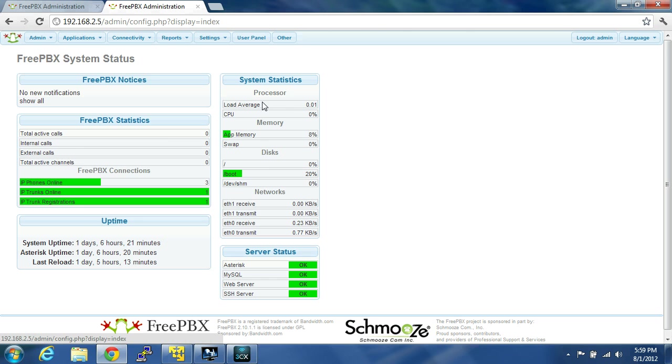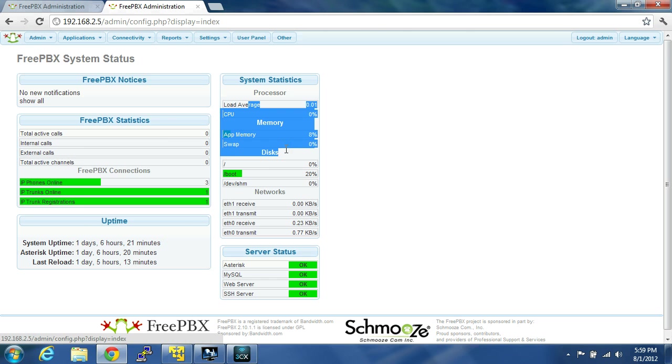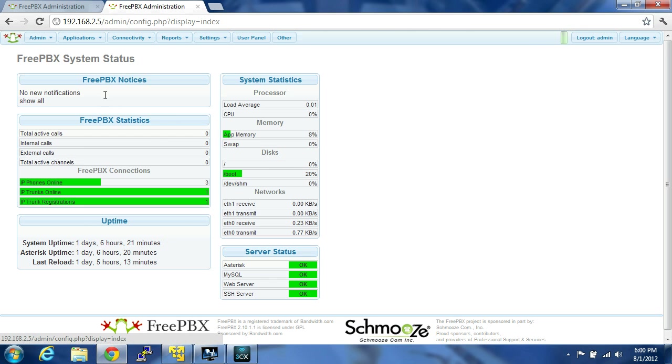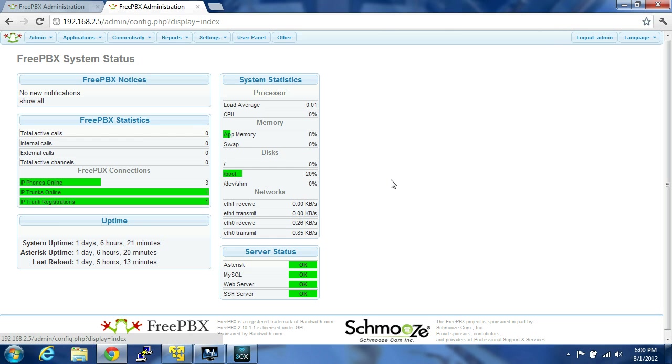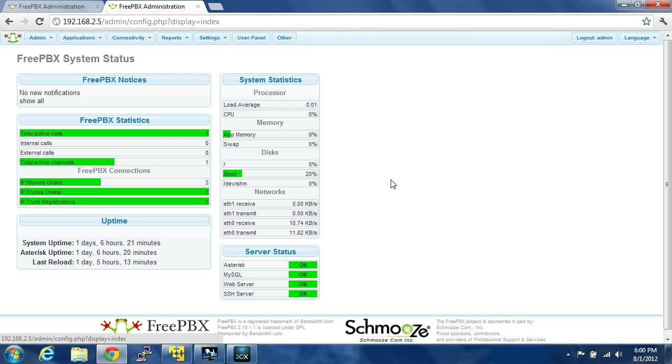So you can see your load average, CPU, these types of things. I have no notifications, no calls going on right now. You can see if I call on my soft phone, if I call the voicemail, star 97. Canadian mail. Mailbox. Password. You can see that it registers right there that there's a call active.